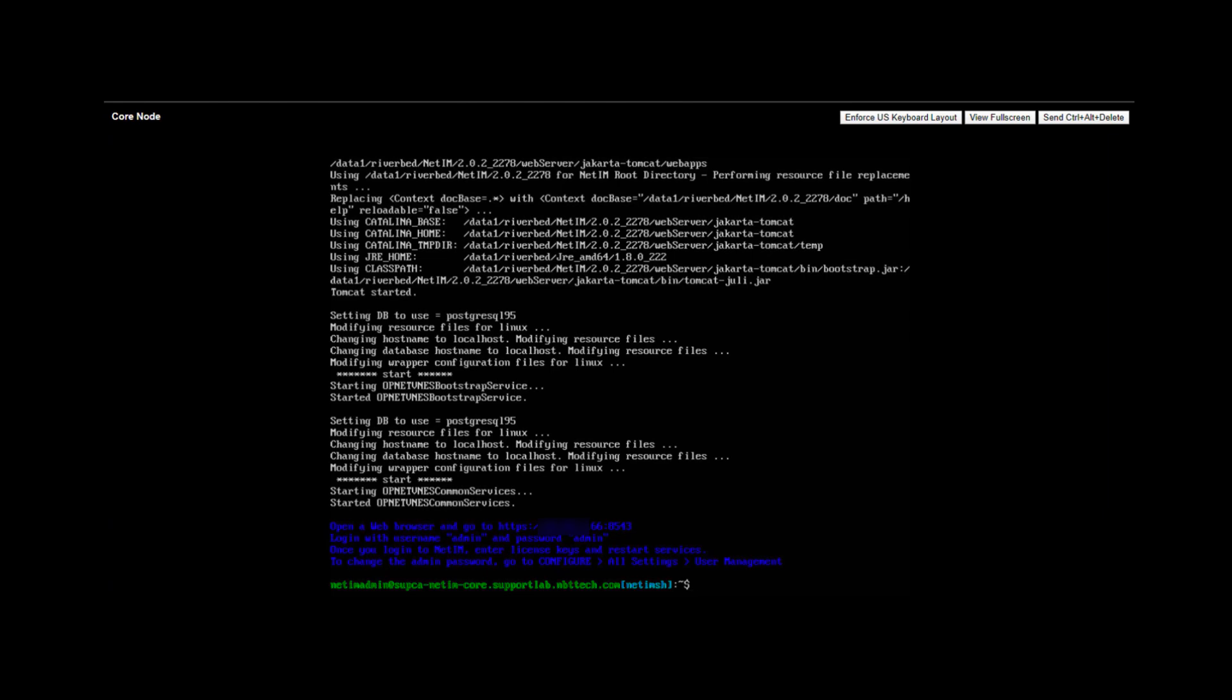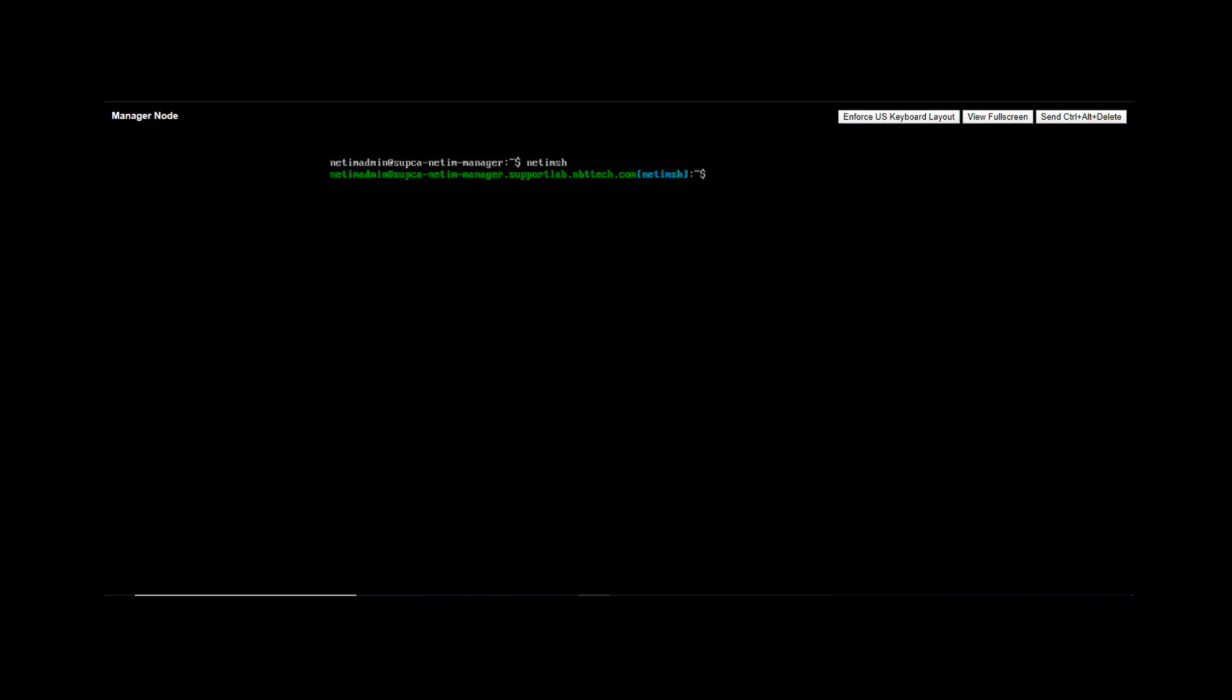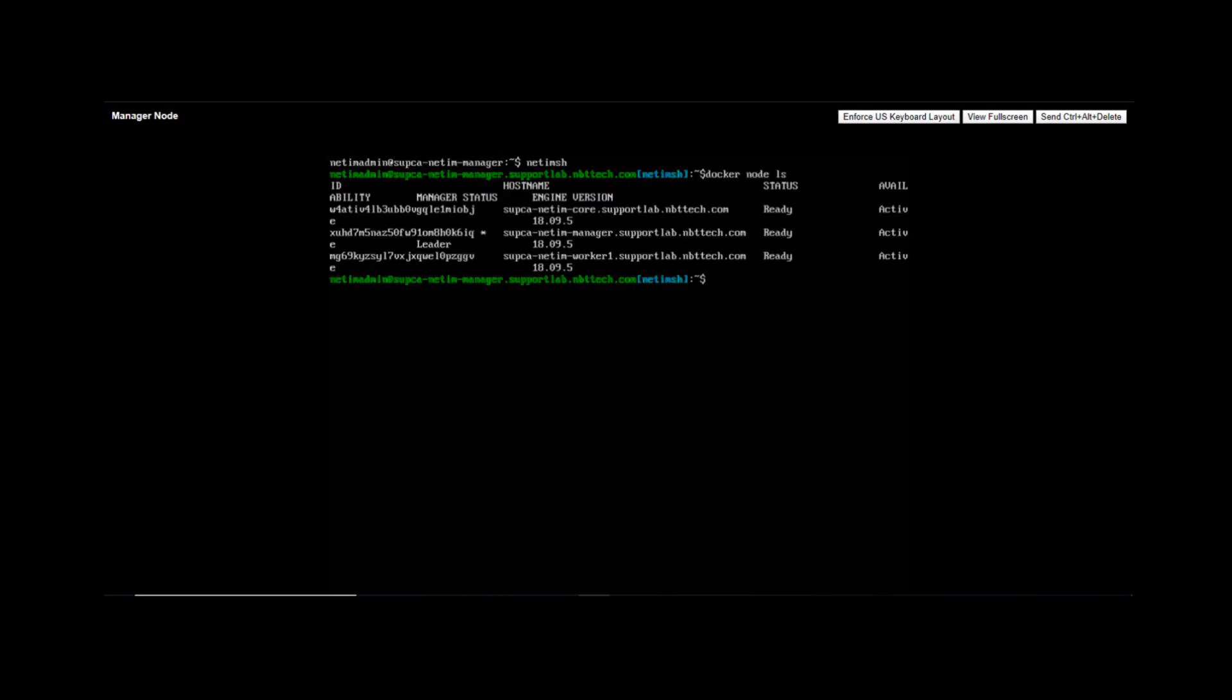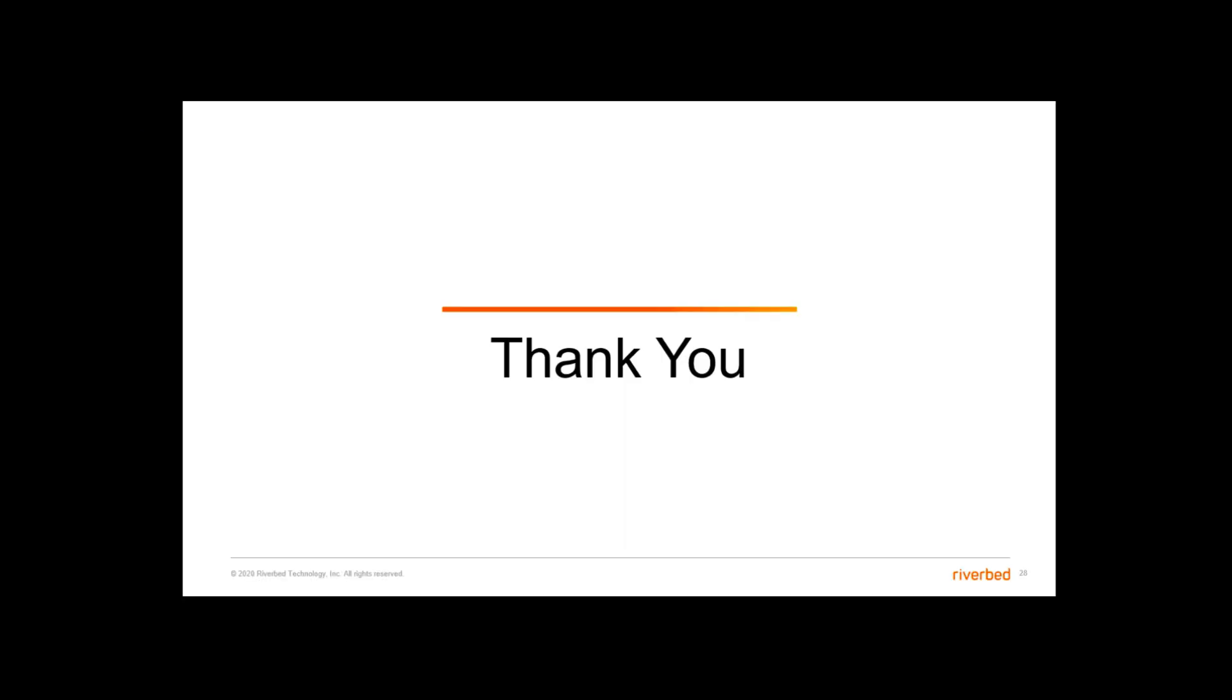Logging on to the manager node, we can verify that the core was successfully added to the Docker swarm again by running the command docker node ls. Make sure to check out the install guide PDF available on the Riverbed website for additional information on any of the steps described in this video. And as always, thank you for watching.